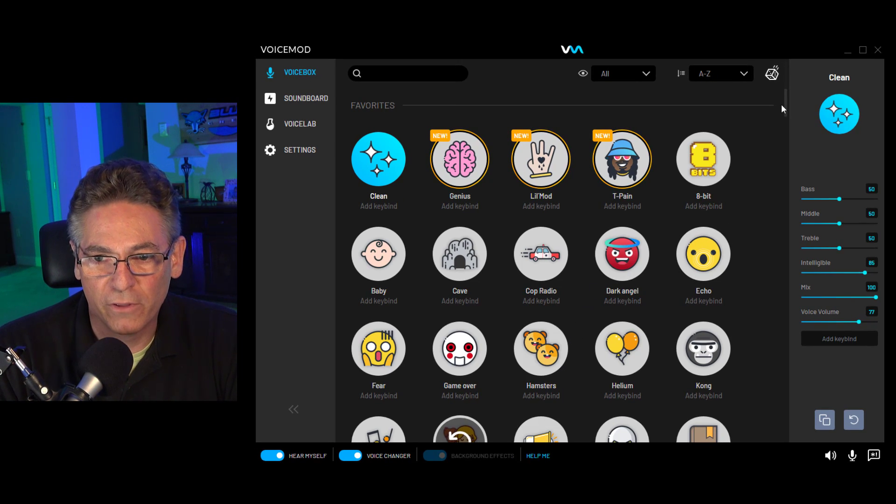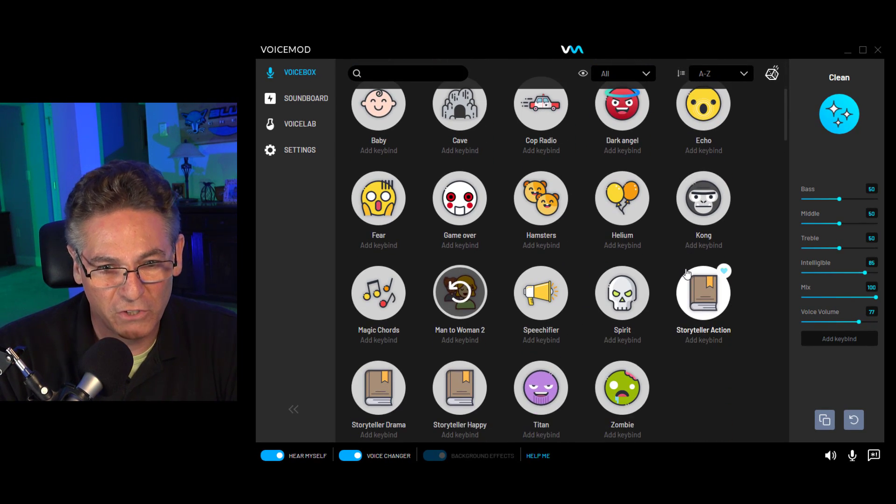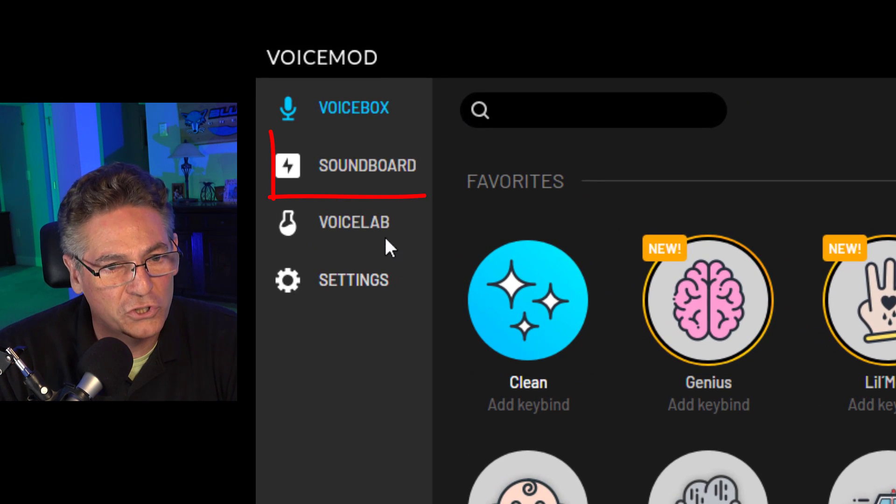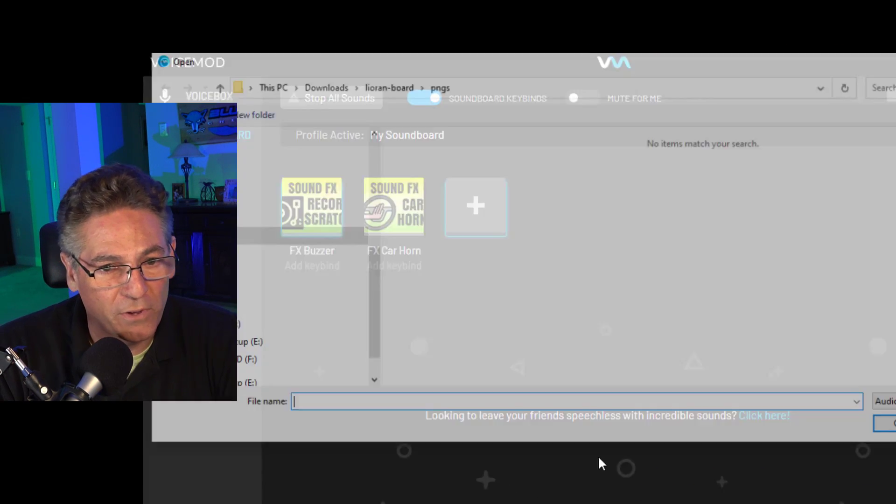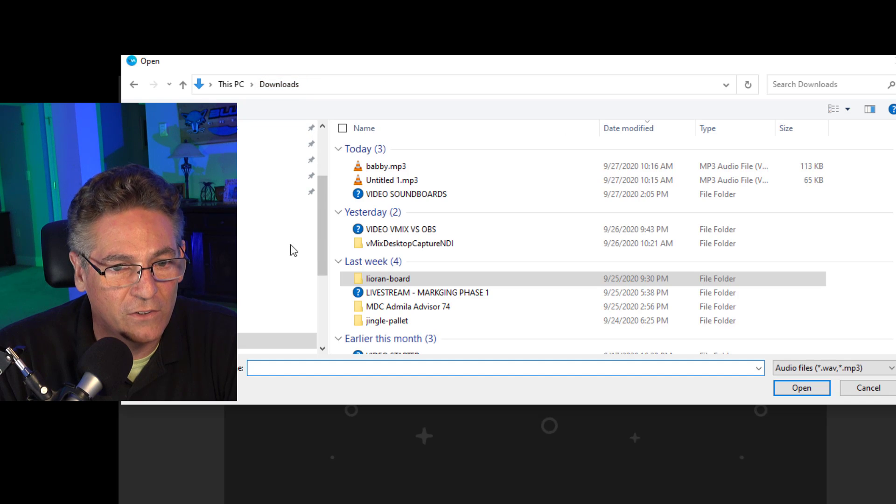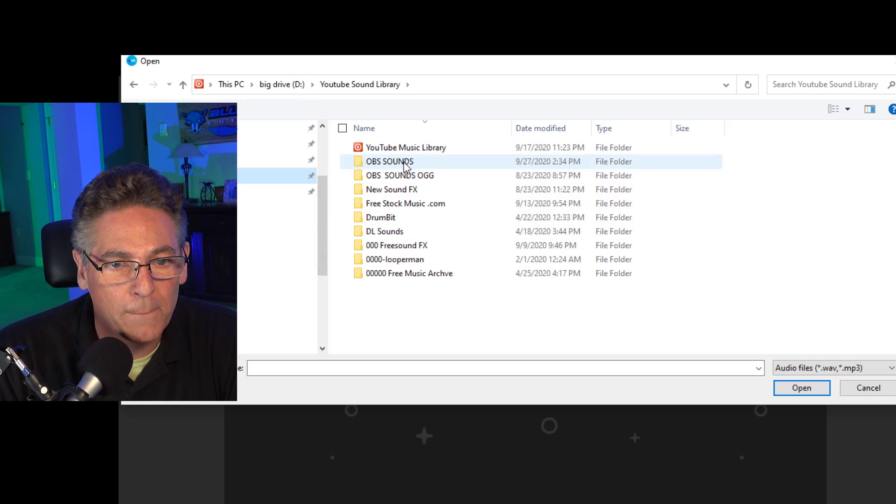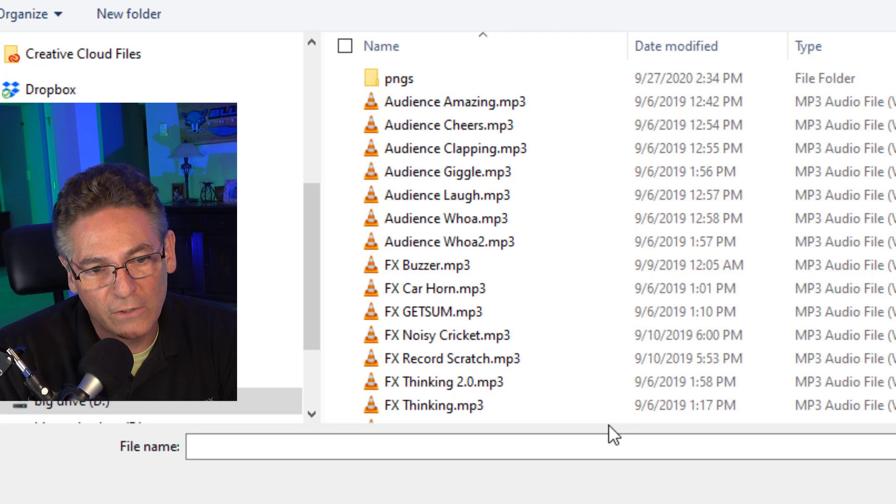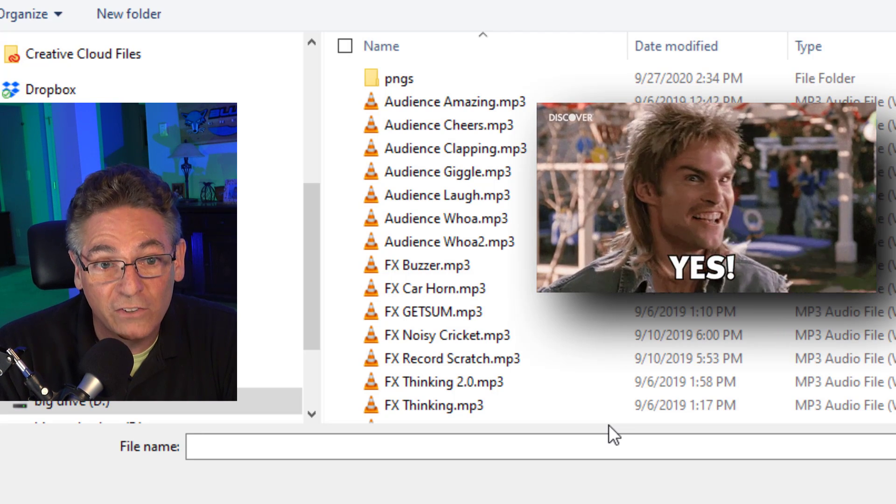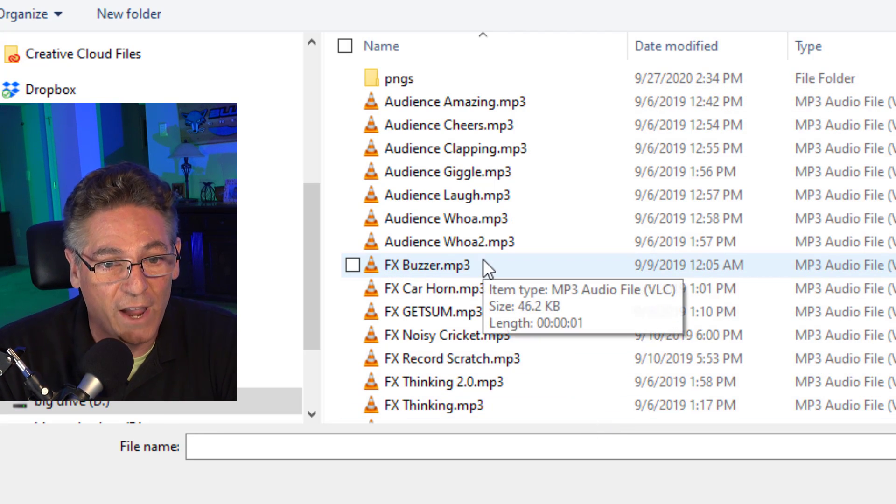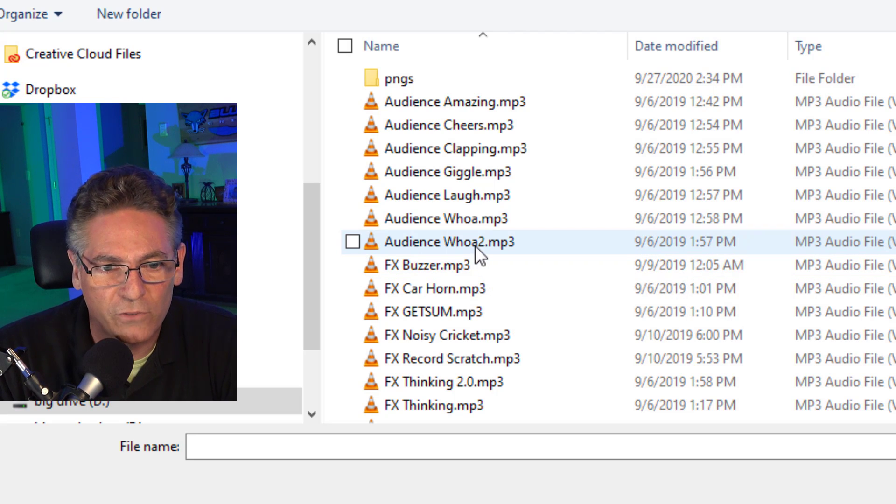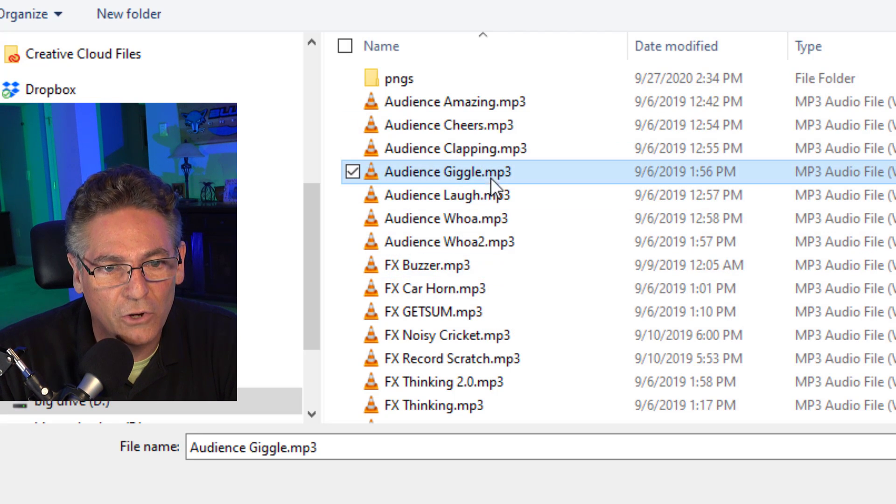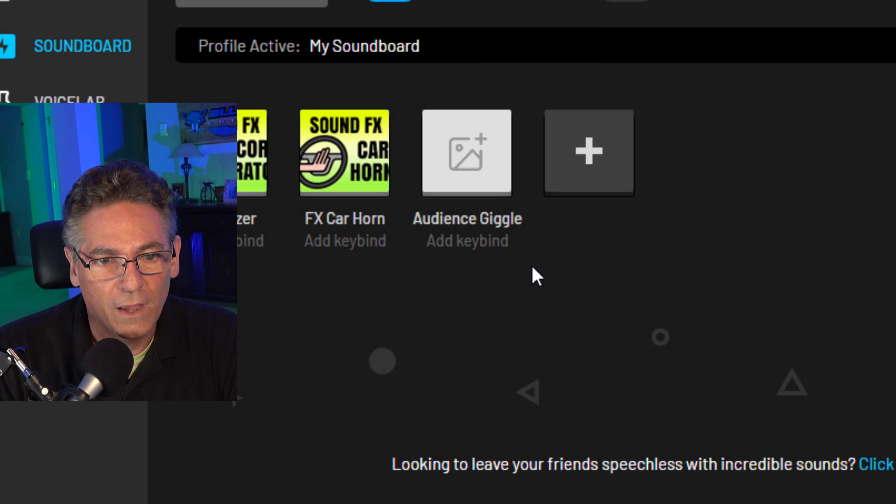Here we are in VoiceMod. What you see when you first open up the program are the available voice modification buttons that you can use. But before I get into that, I just want to show you that there is a soundboard. If you click the plus sign and select a sound effect, in this case I will go into the sound library, go into my OBS sounds here. It will accept MP3s, but it will not accept OGG files. In this case, you have to select MP3s. I think it takes WAVs as well. I'm going to select giggle and hit open.